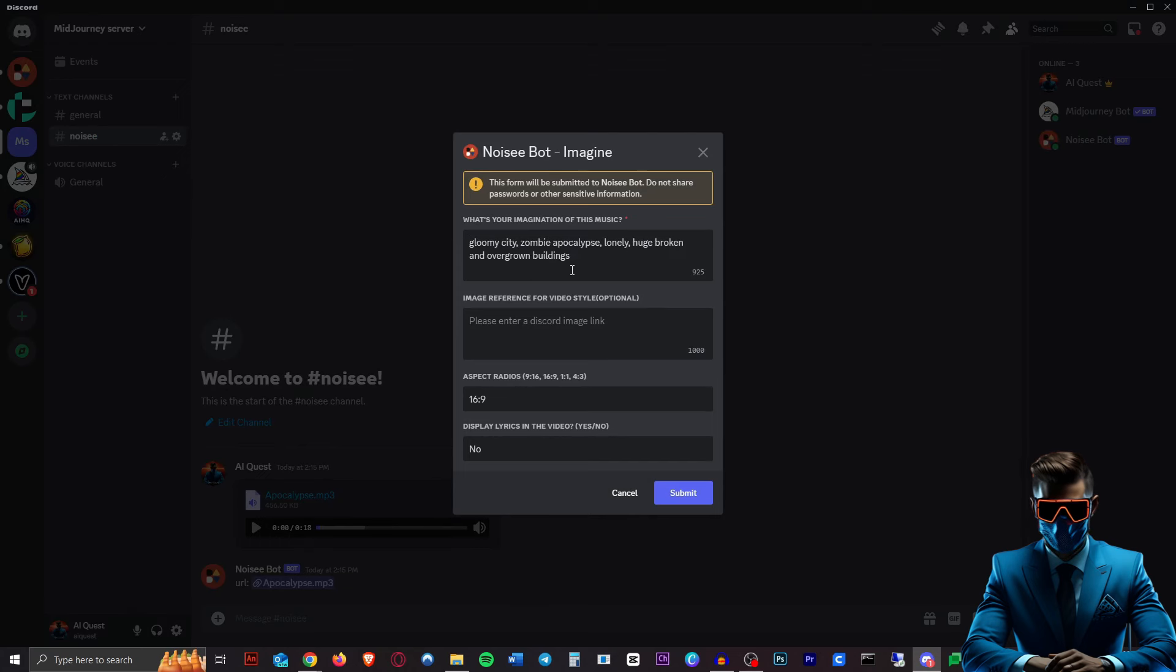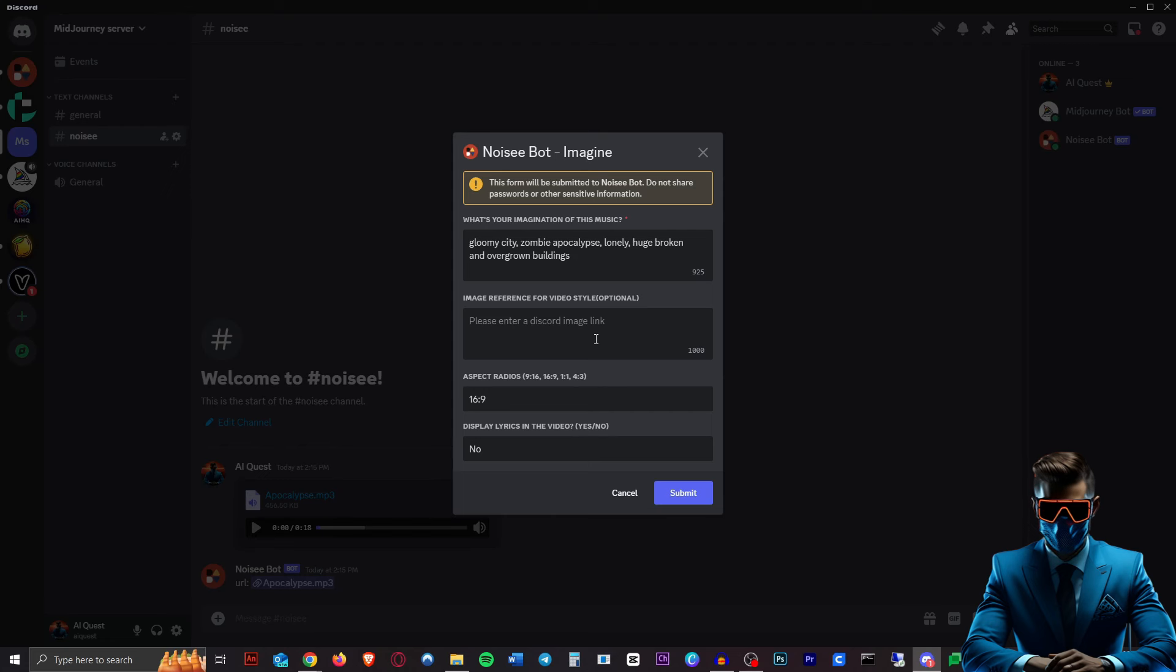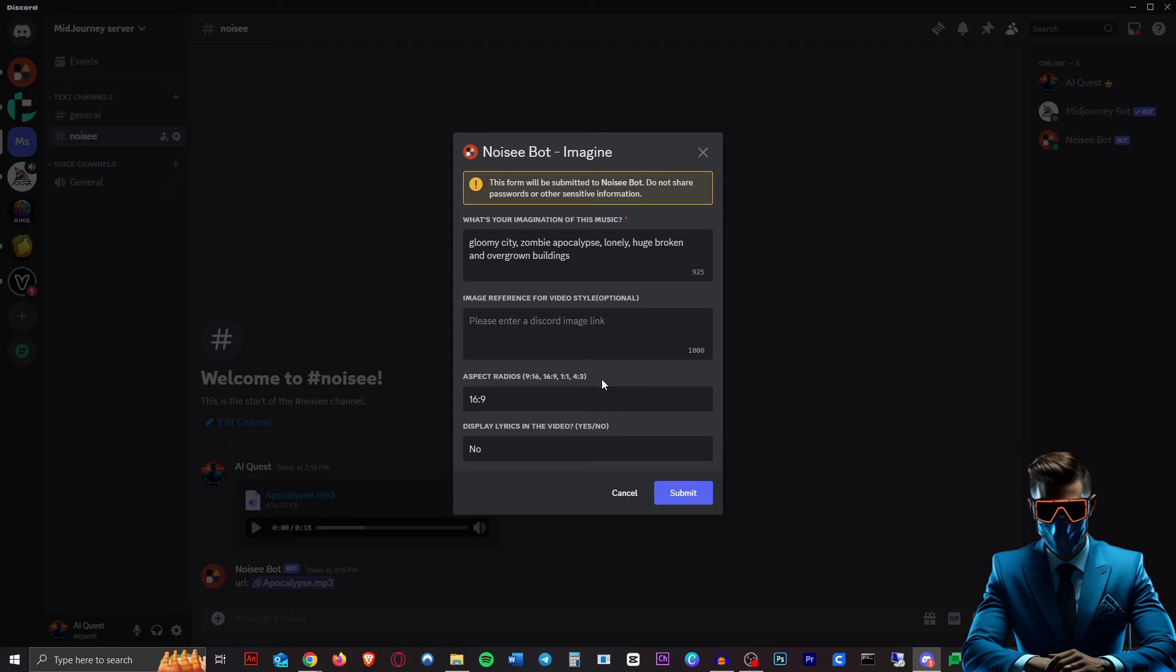Then once you hit enter you'll get this form to submit, and this first box is where we will put our keywords. So I did gloomy city, zombie apocalypse, lonely, huge broken and overgrown buildings. This is where we can paste an image link for reference, or you can actually type in some reference styles. However, I'm just going to try to leave that completely empty and see what it comes up with by itself. Aspect ratio you can choose which is really handy, and you can display the lyrics in the video yes or no. We'll leave that on no as well.